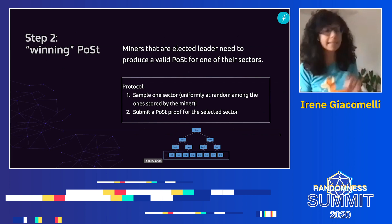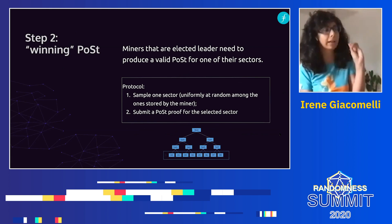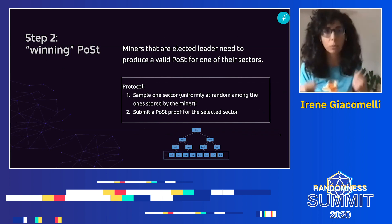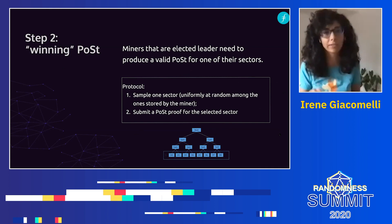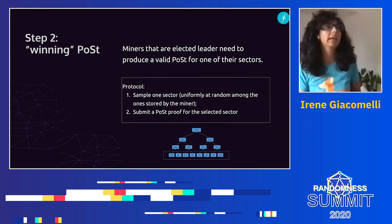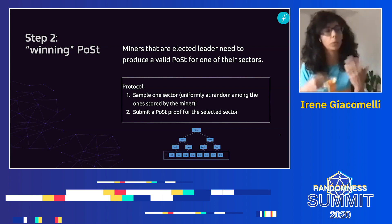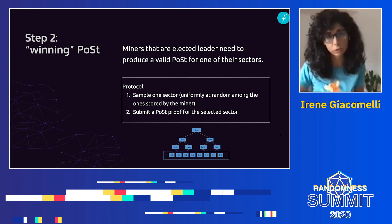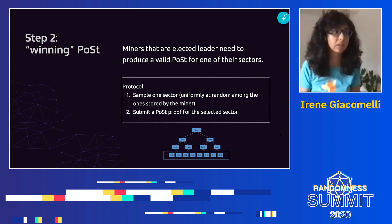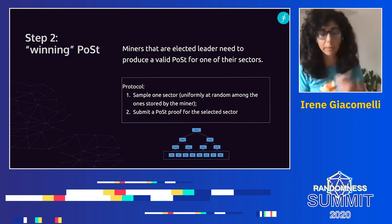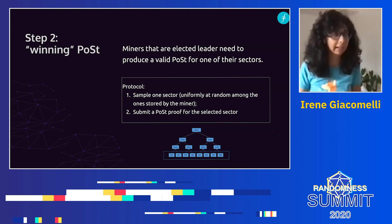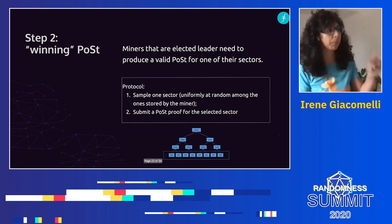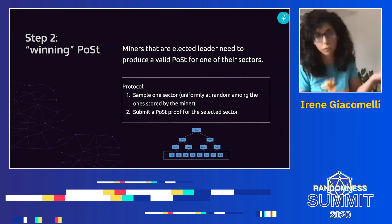The second step is very specific to Filecoin: we are not happy to just elect a leader with the VRF. We want the leader to prove that they still have their replicas. What we do is sample at random one of the sectors the miner claims they are still storing, and they do a proof of space-time for that specific sector. We call this the winning post — the proof of storage for miners that are winning the leader election. Here again, it's very important: when we sample, we use a source of randomness.